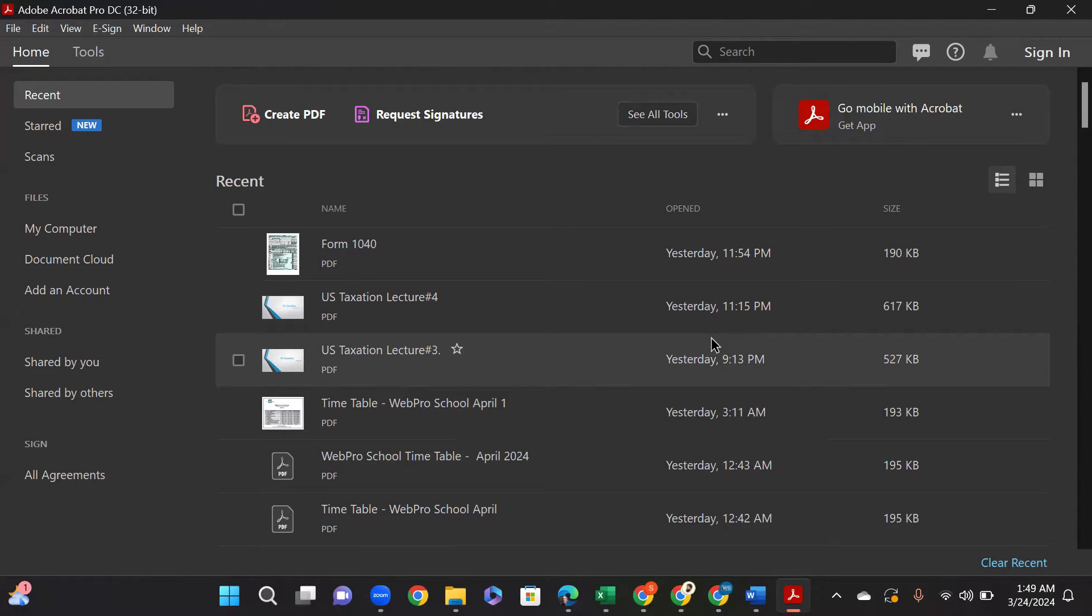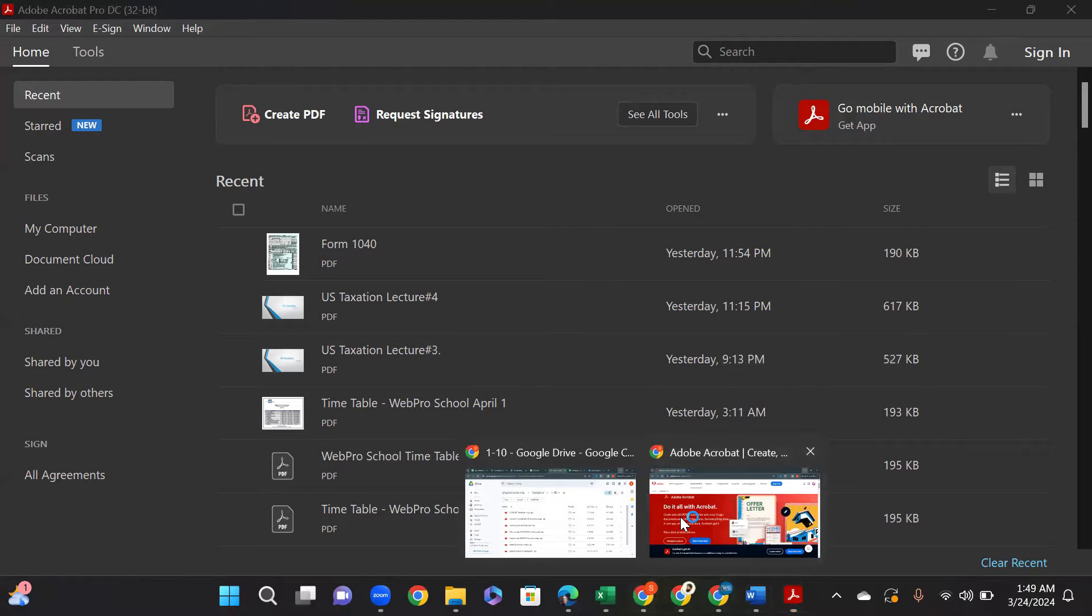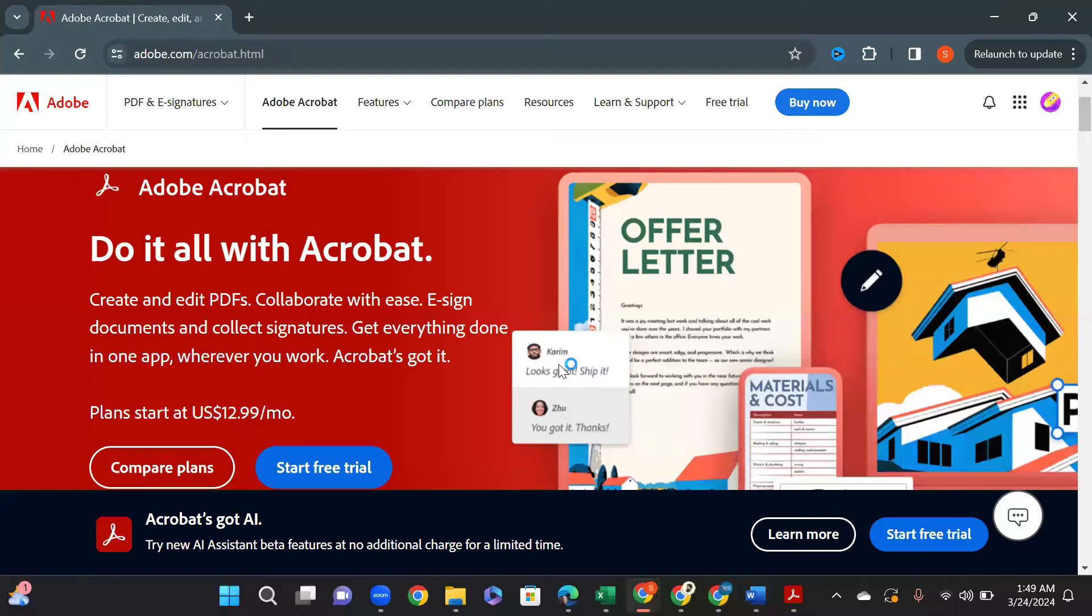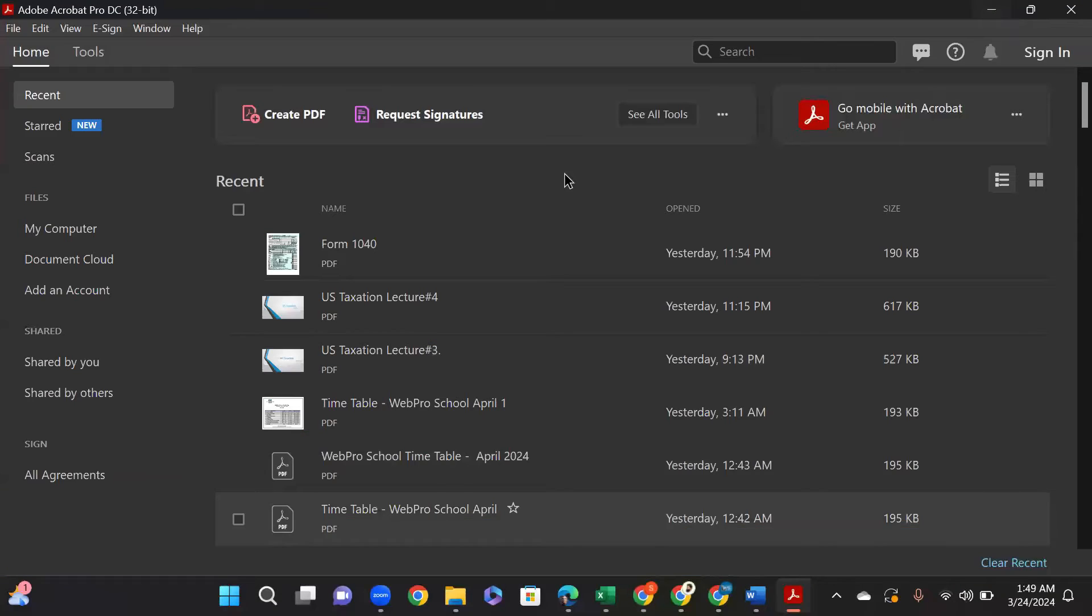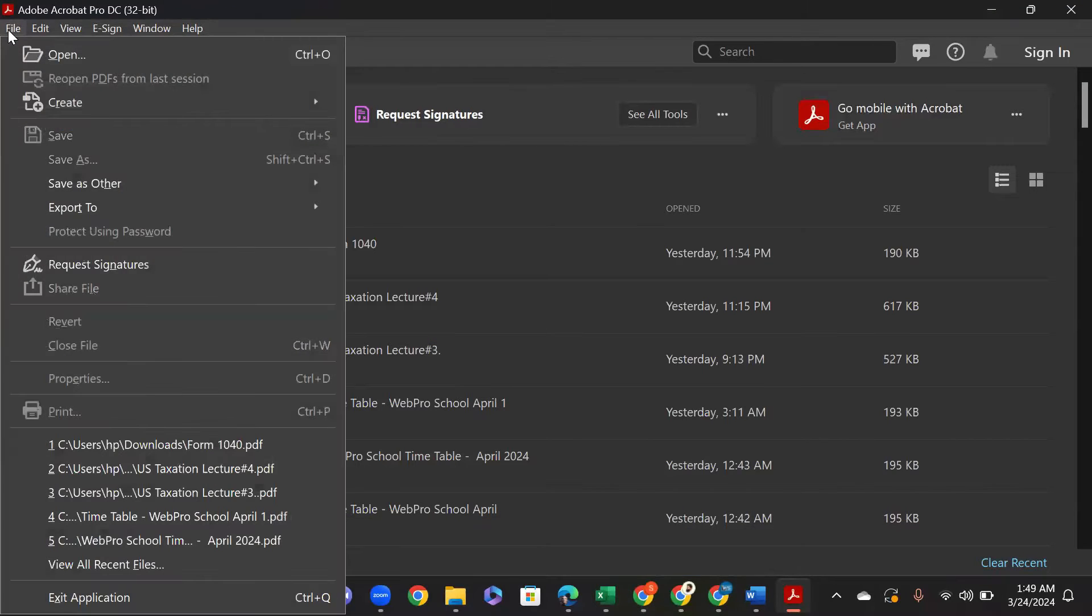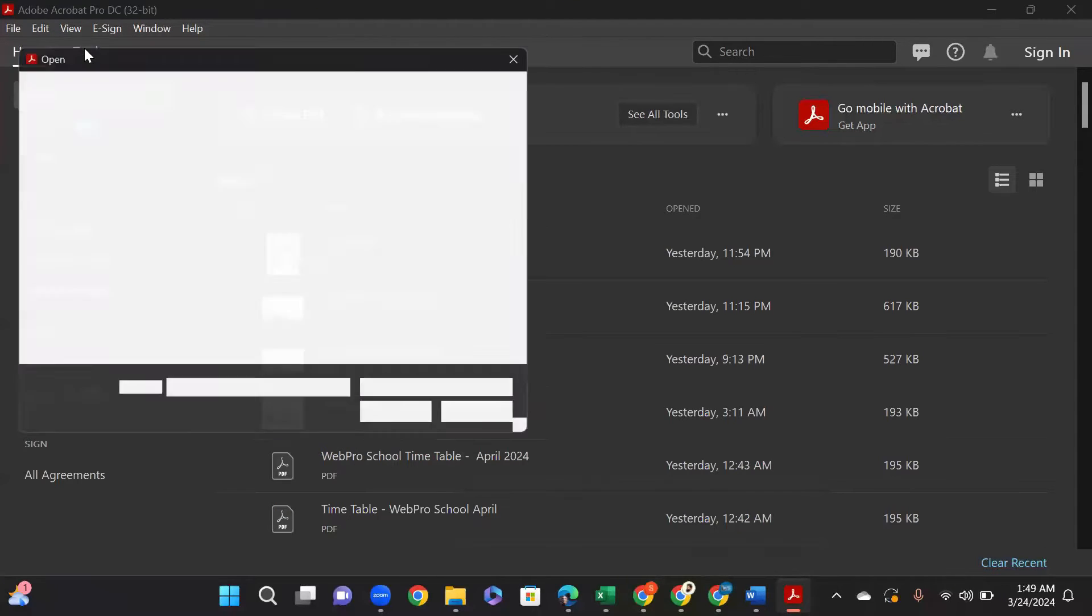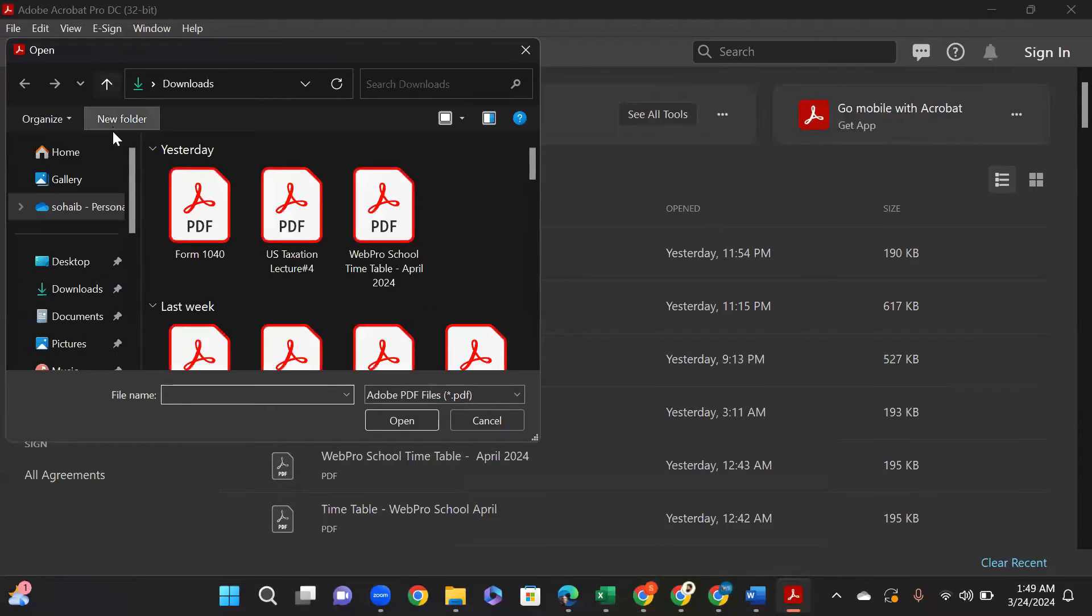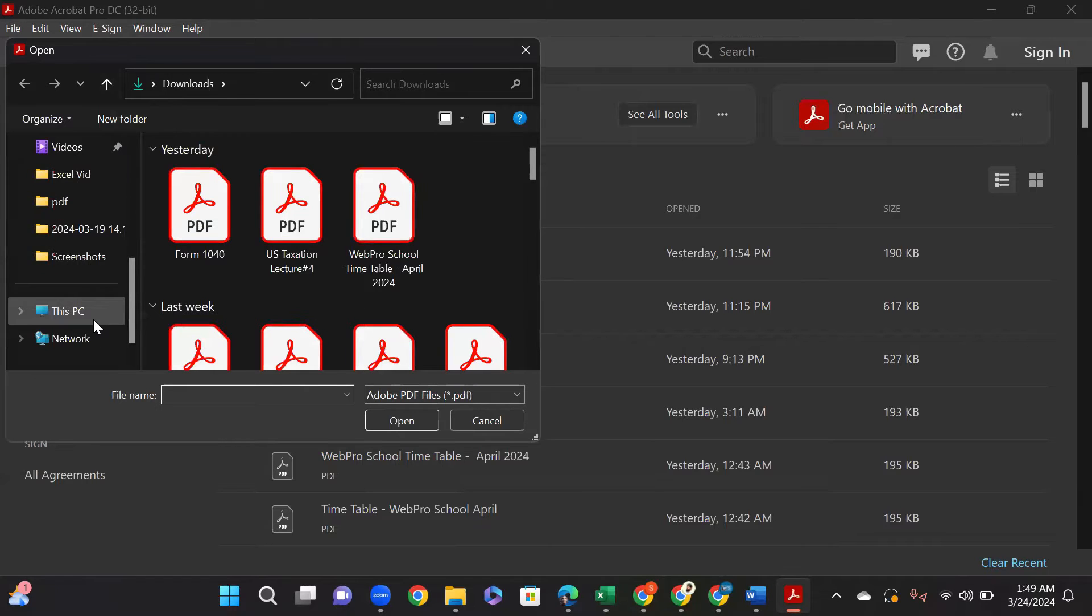As you can see here, go to File, click Open, and browse the document you want to add your signature into.